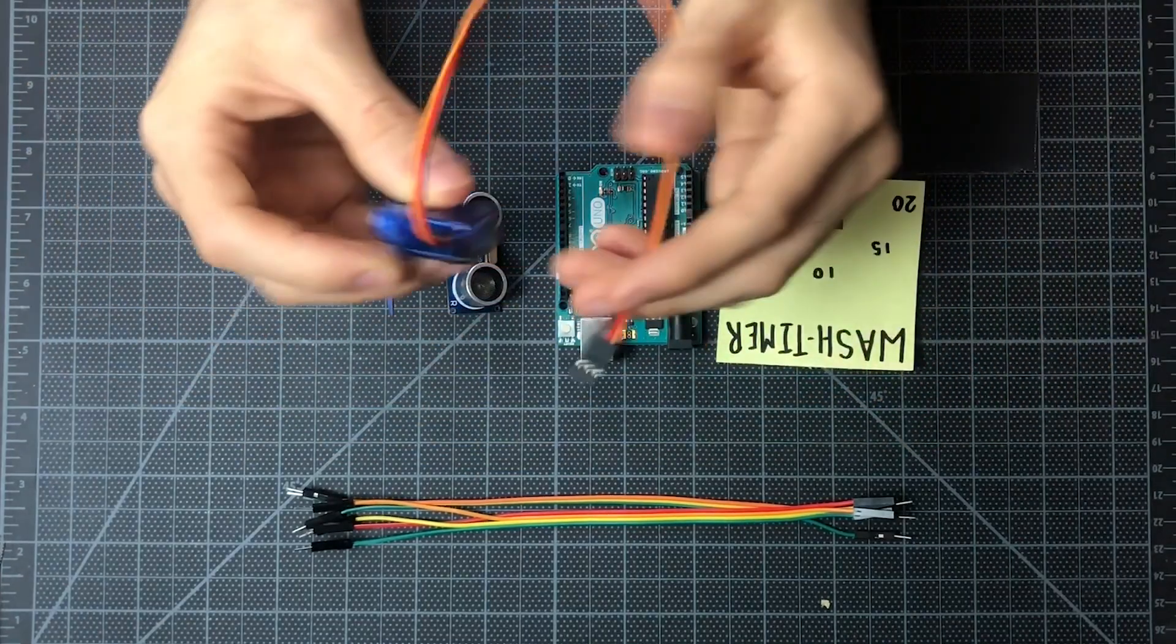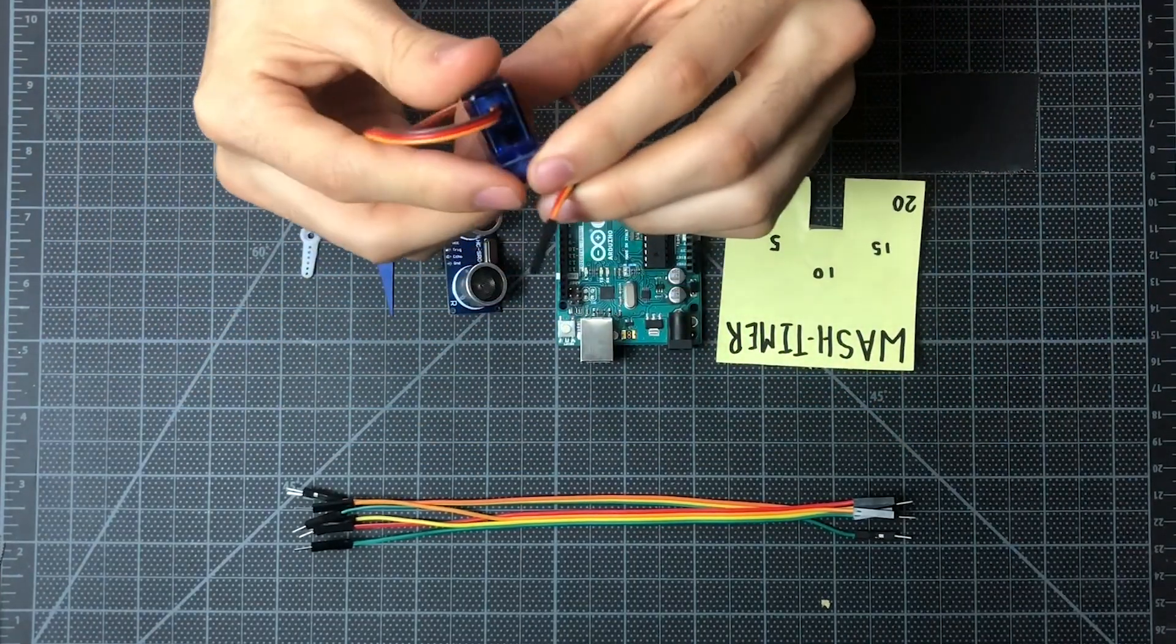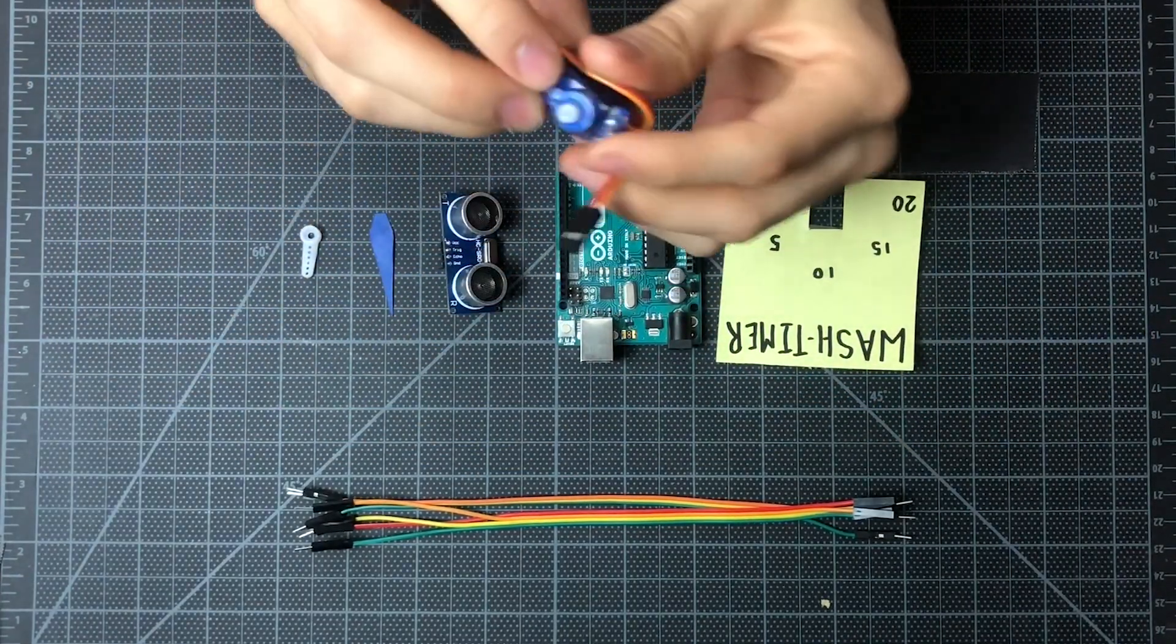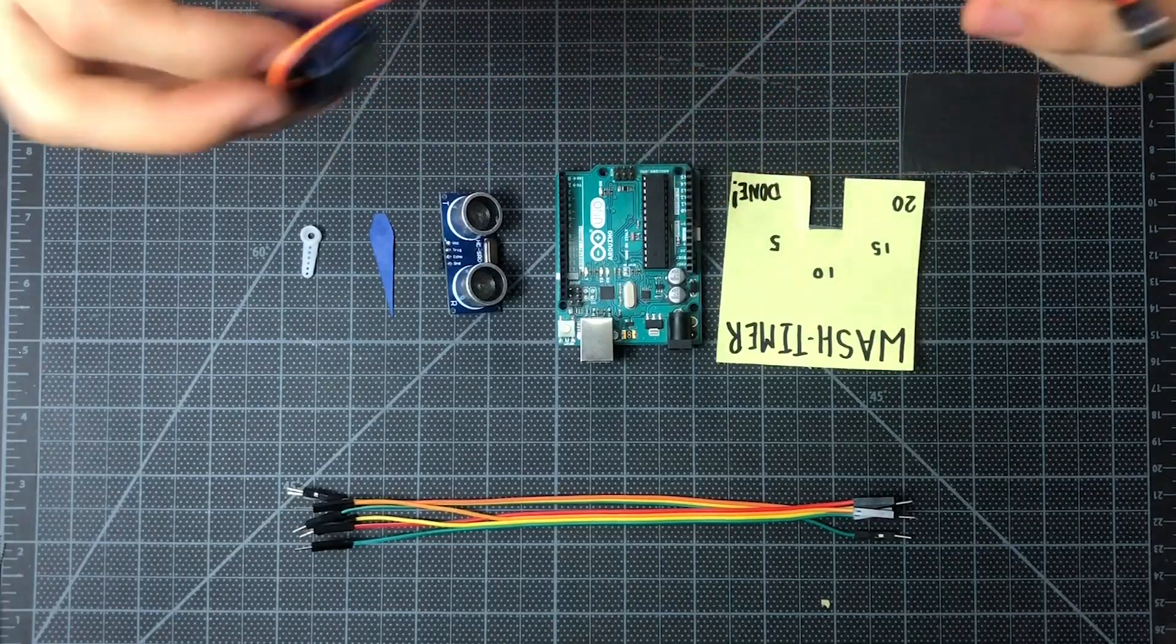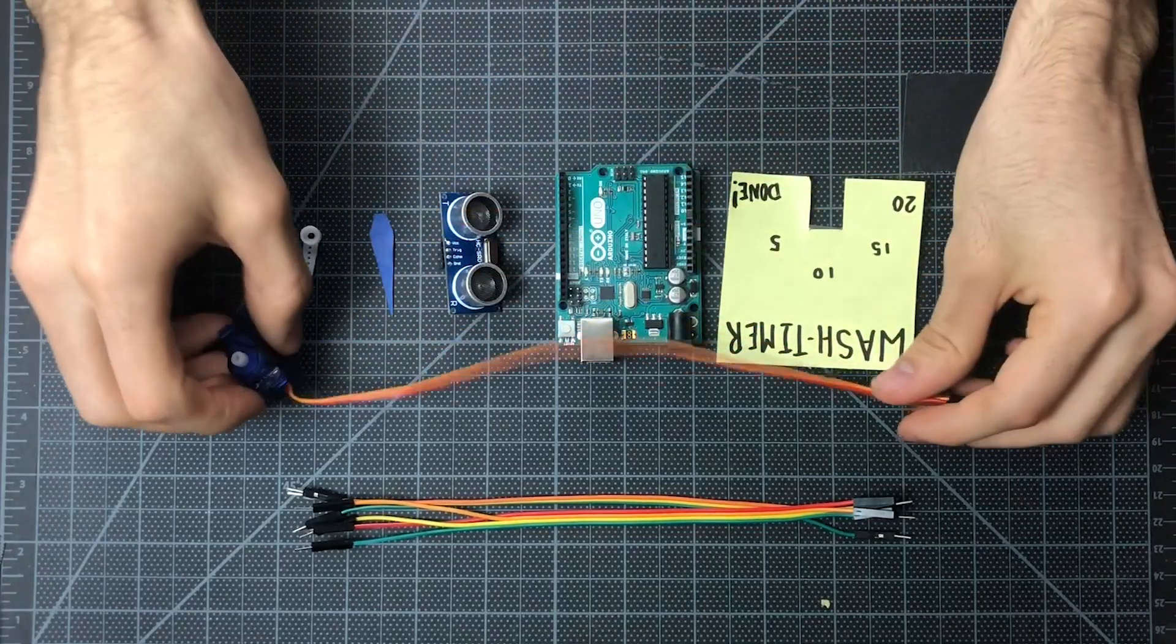Here's our microgear servo. It's a pretty weak servo, but it'll do the job that we need it to do, which is just move the hand up.